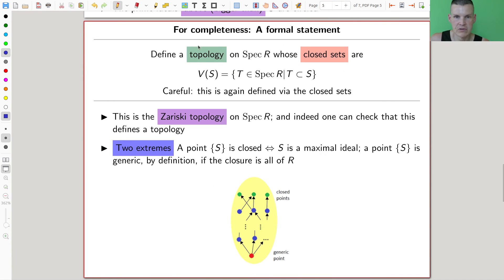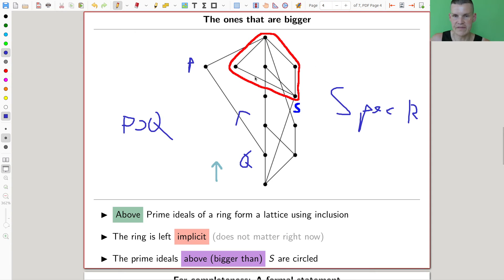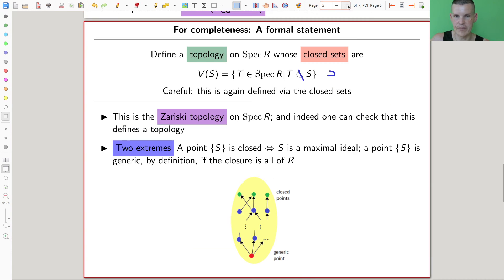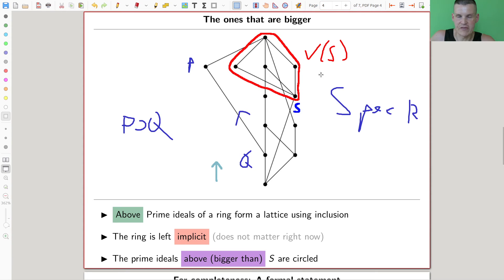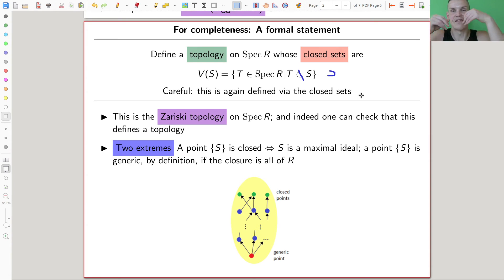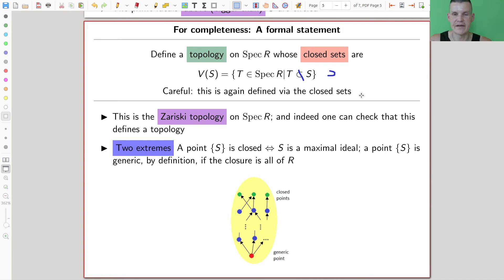So define a topology where the closed sets are exactly the sets where you go upwards in the poset. In my picture, this is V(S) — everything above a given set. V(S) is the same notation as before. This defines the closed sets. Be careful: the Zariski topology is usually defined via the closed sets. So if you want to verify this defines a topology, verify the axioms for closed sets, not open sets. This is the Zariski topology on Spec R, and indeed you can verify it satisfies those axioms.